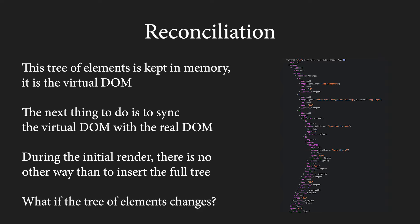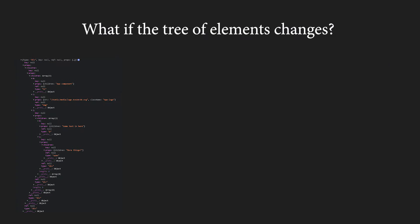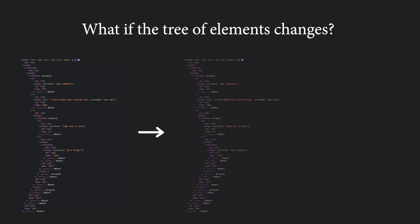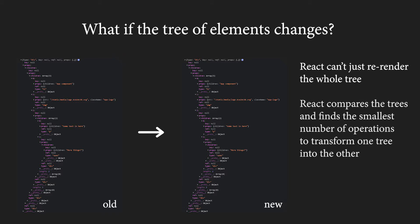But what if the tree changes? What if there is a state change, which results into a different return value and different elements? React once again very quickly generates a new tree of elements and we now have two trees, the old one and the new one. Now, it has to once again sync the virtual DOM containing the new tree with the real DOM. It would be very inefficient to re-render the whole tree, because as I said, making changes to the DOM is quite demanding.